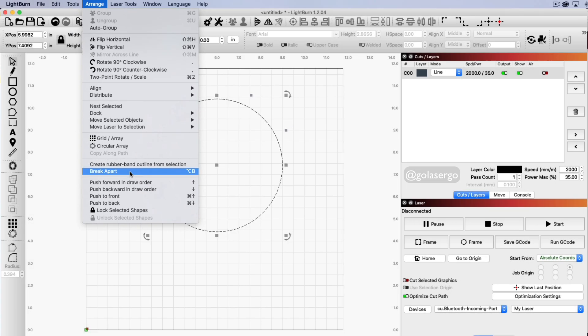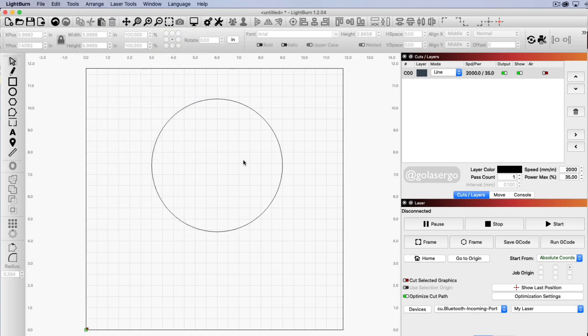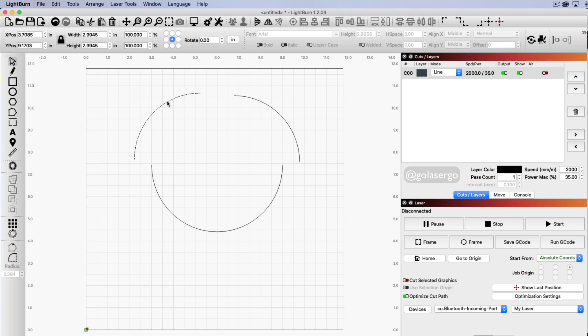So just click on that and what this has done is broken apart all the different pieces. You can see here everything's in pieces now.